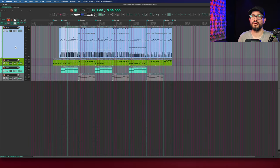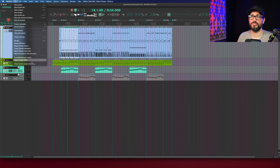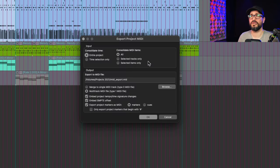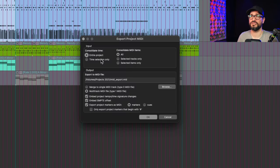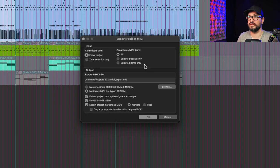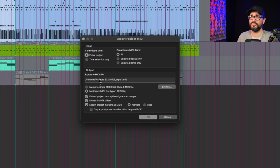Moving on to full project MIDI export. Let's go to the file menu and export project MIDI. In here we have a ton of options like the entire project, the time selection only, if we're consolidating MIDI items, just the selected tracks, just the selected items. Keeping this on the default of entire project and all is usually the best way to do it.